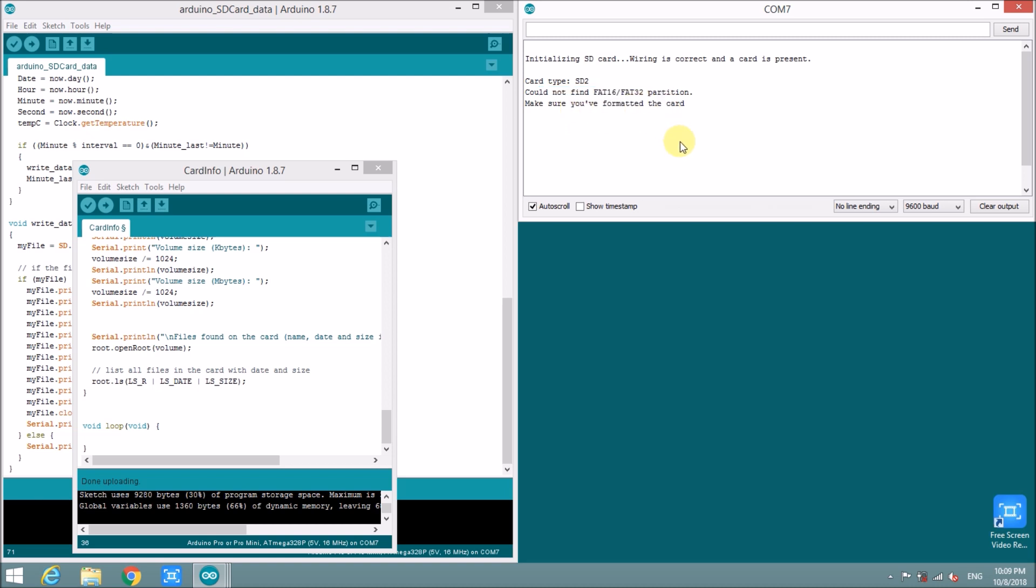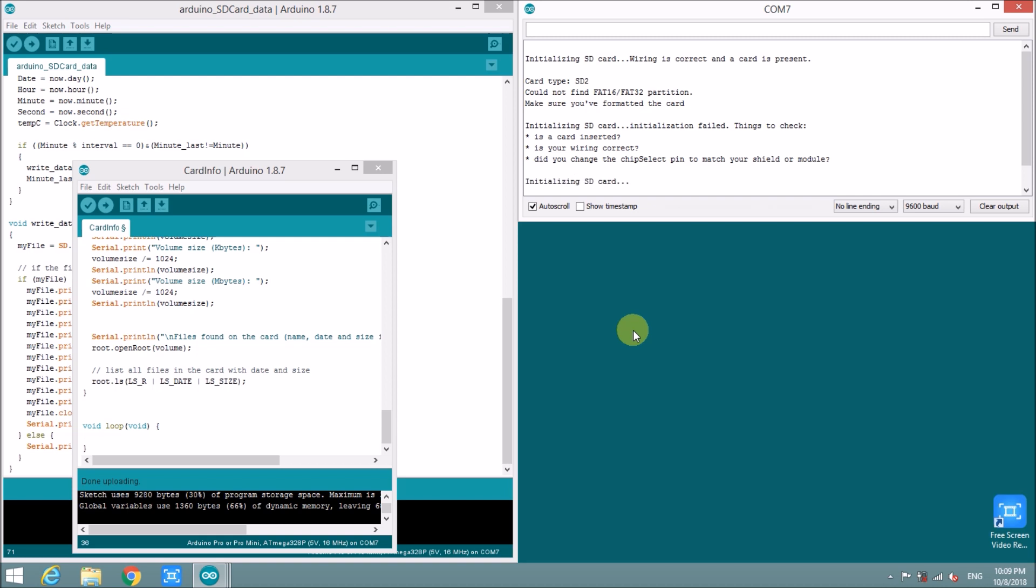I only format the card as FAT32. So I will try to reset this folder again to see what happened. Initializing card. Still have problem. Is the card inserted? Is your wiring correct? Did you change the chip select pin? It seems I did everything well. So I will take out the card. Clean it and insert it again.